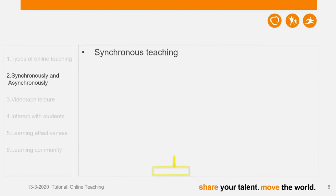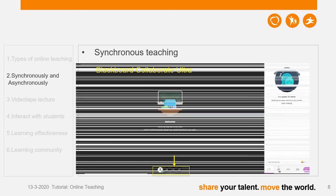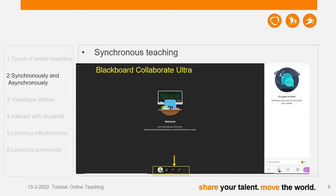Now let's move to the next topic. After we know the different types of online teaching, you may be interested to know how we can achieve it in our Blackboard Hangzhou system — and whether there are other possibilities. Let's first look at Blackboard Collaborate Ultra.